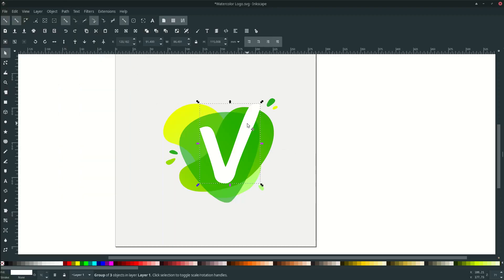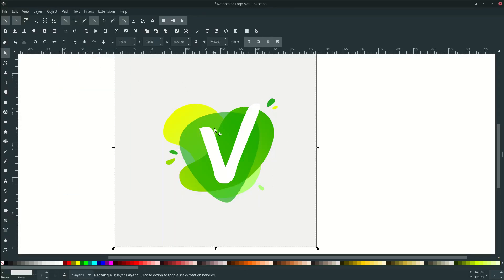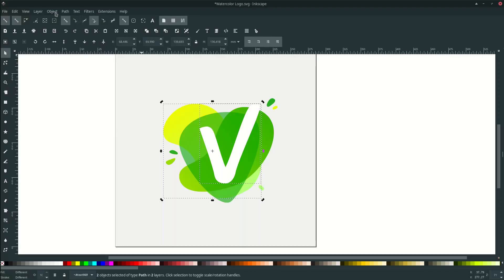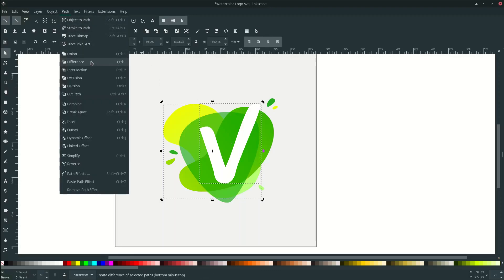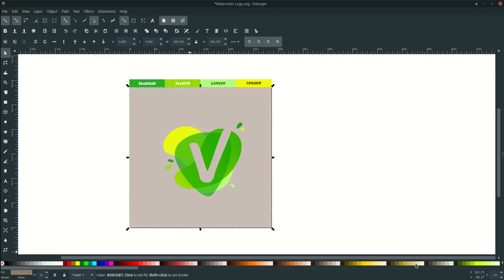Then the V letter mark with the lower back — go to Path and click Difference. Click this V letter mark and this shape, go to Path and click Difference. Now it's clean — if you change it to any background color it follows the color of the background. So I'm just going to delete the background and finish.